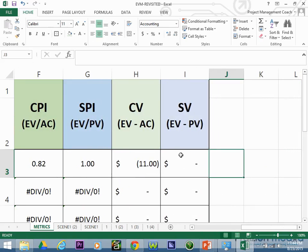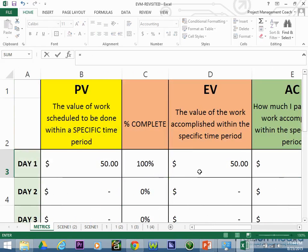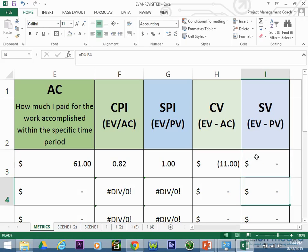The schedule variance is earned value minus plan value, which equals zero — meaning we're doing great as far as schedule is concerned. We accomplished all the work planned for day one on time, even though we went over budget.